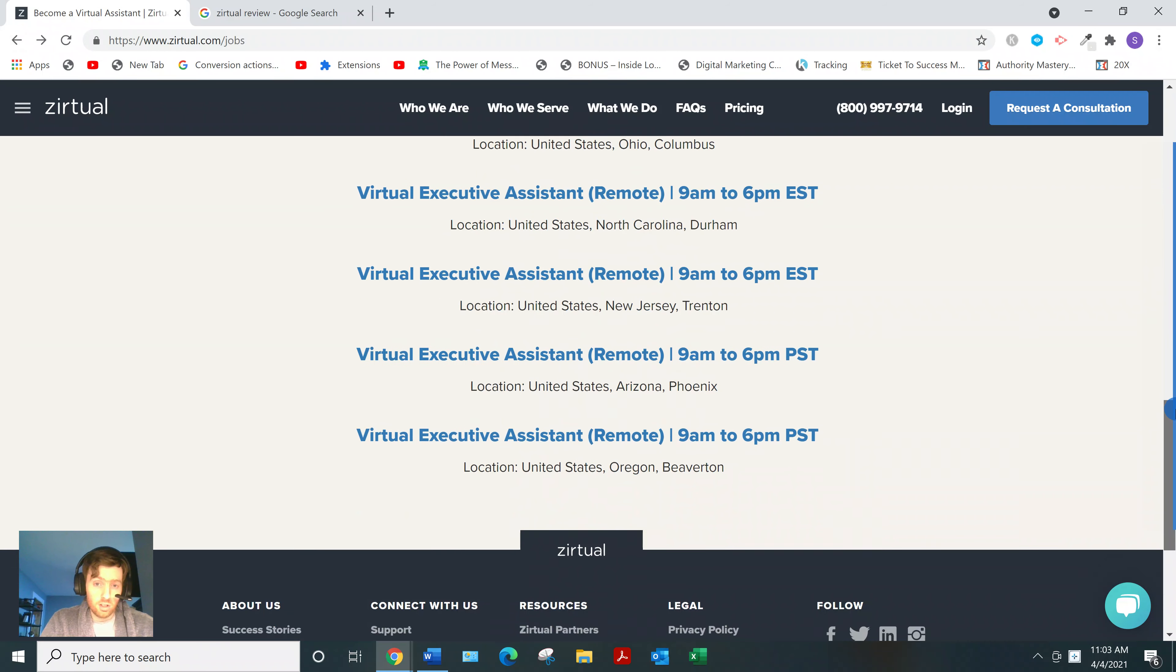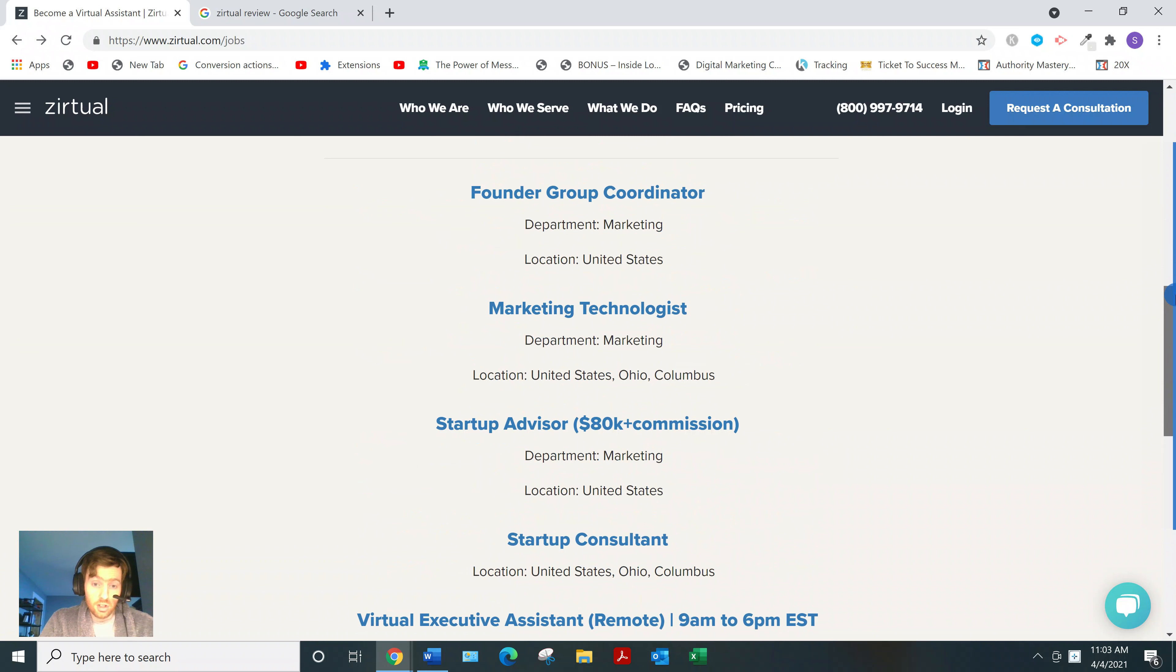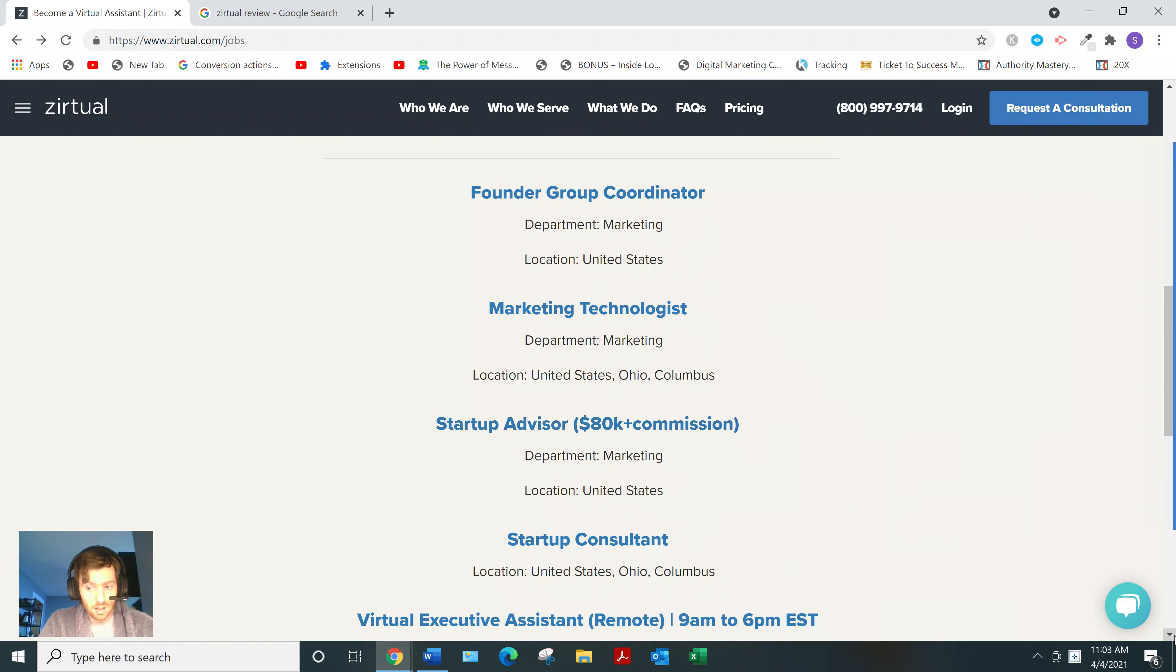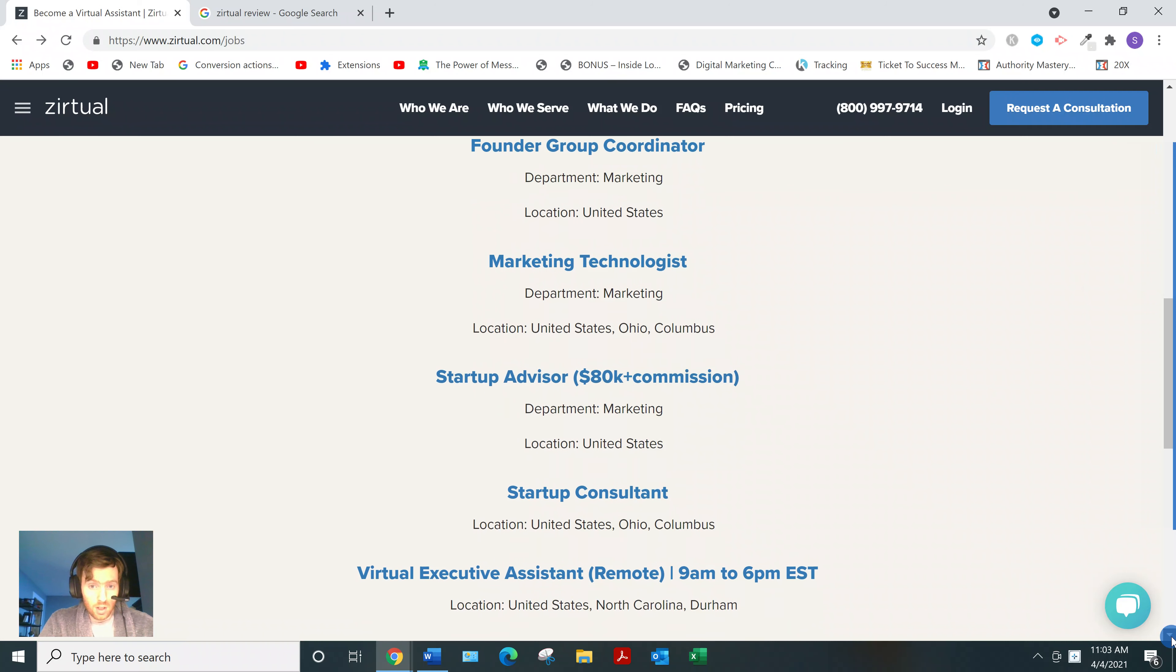So these are the jobs. You can see Startup Advisor, 80,000 K plus commissions. That's really good. So these are real jobs.